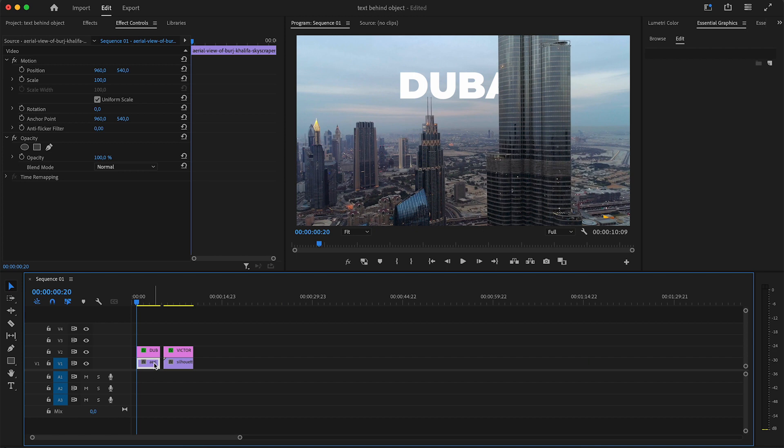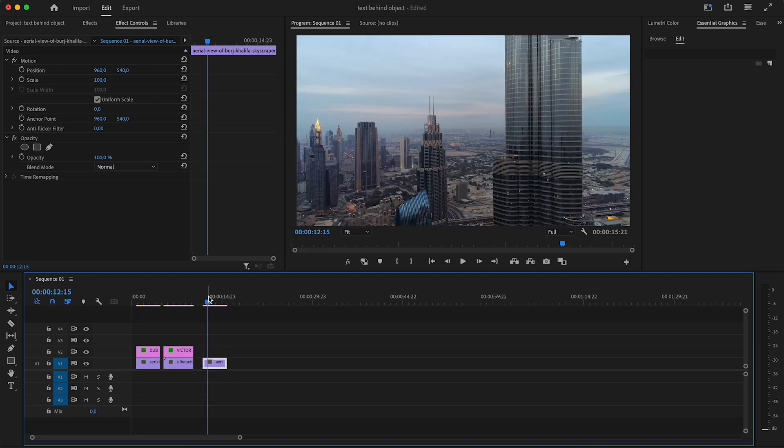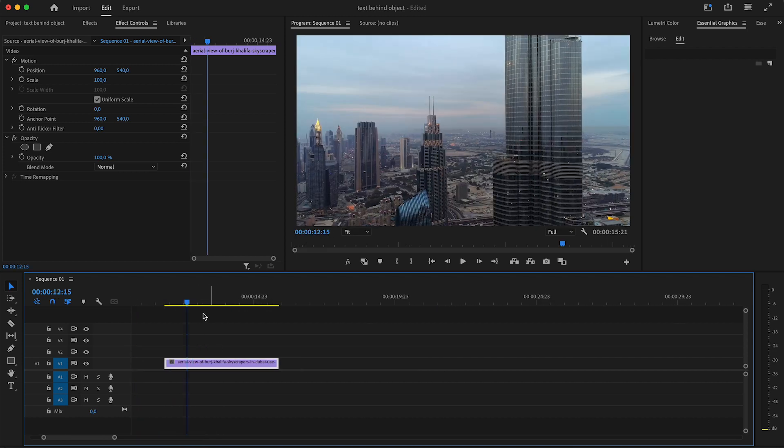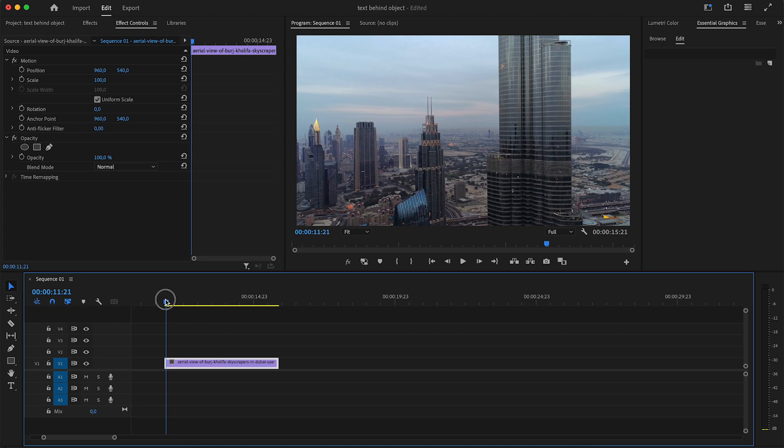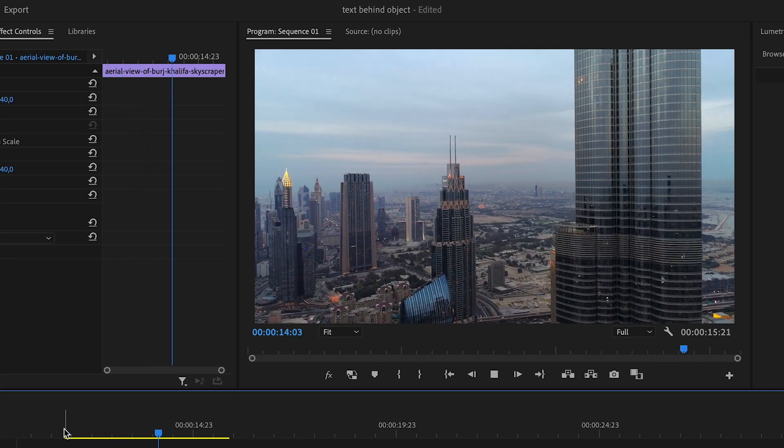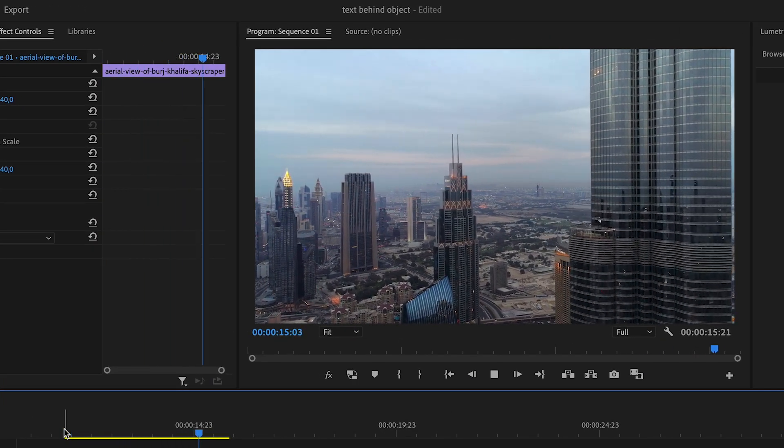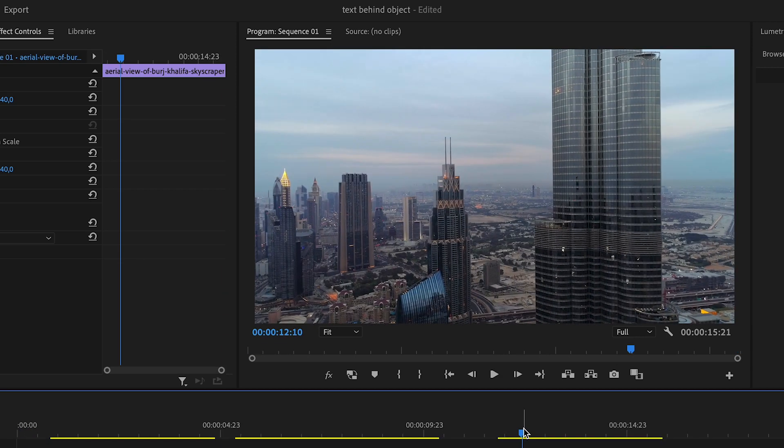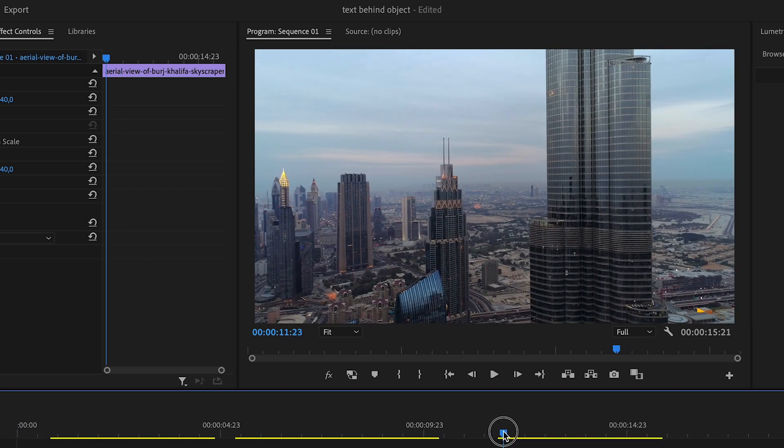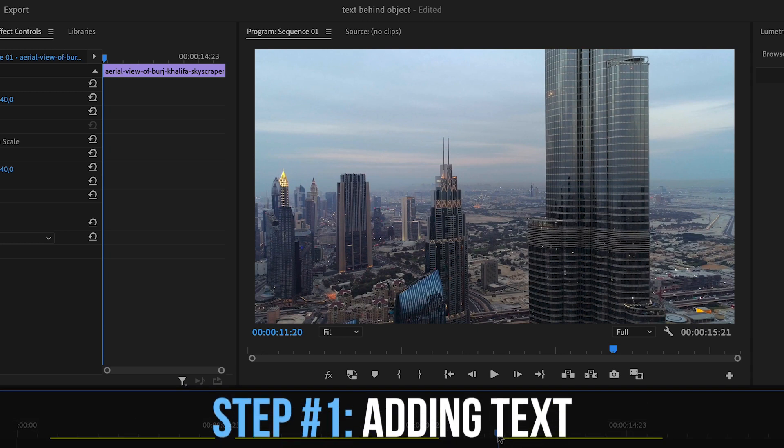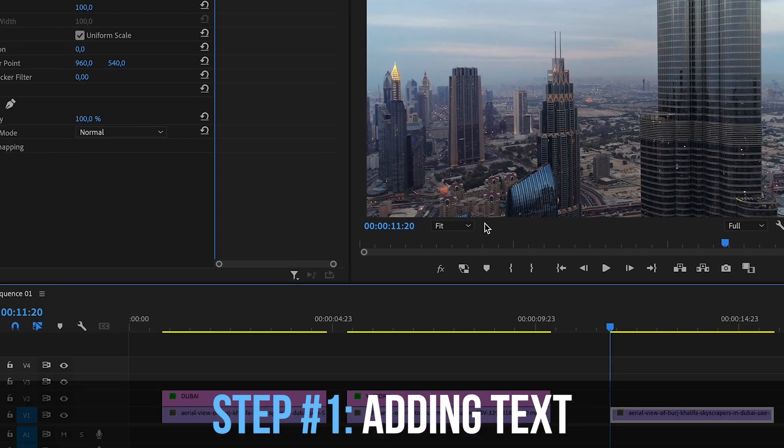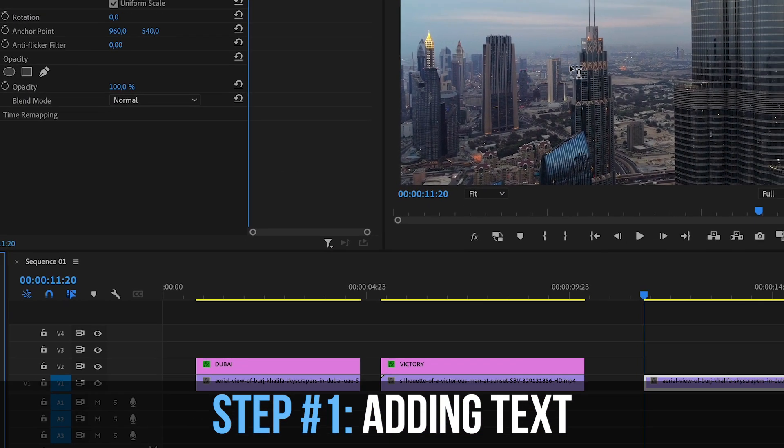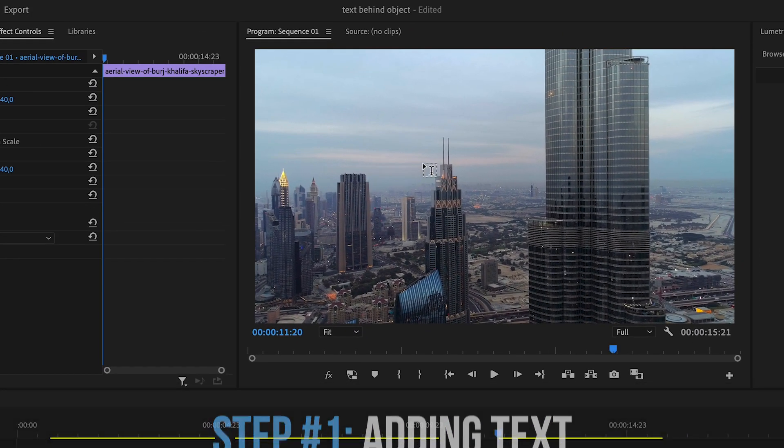First of all, you want to have a clip that has some movement in it. You could even have something where something crosses your screen as you are recording it. Just something that you can create the illusion that the text is actually behind. So I have this simple drone shot that was shot in Dubai, and you can see I have this big skyscraper there and I just want to put my text behind that.